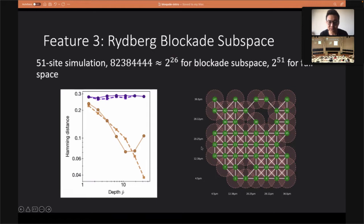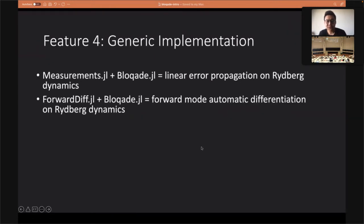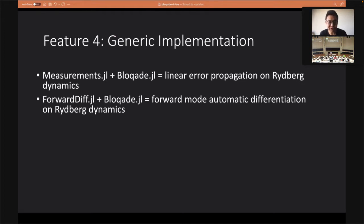Feature four is a generic implementation. All implementations in Blockade are generic, which means if you plug in Measurements.jl it will automatically give you linear error propagation on the Rydberg dynamics, and if you plug in ForwardDiff, Blockade will give you forward-mode automatic differentiation on Rydberg dynamics. These features are enabled by generic programming.